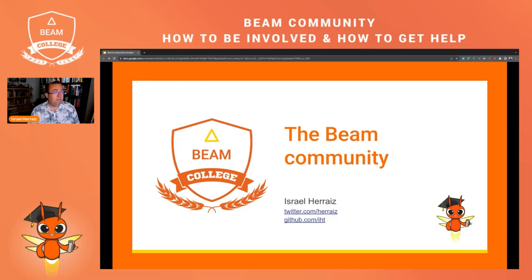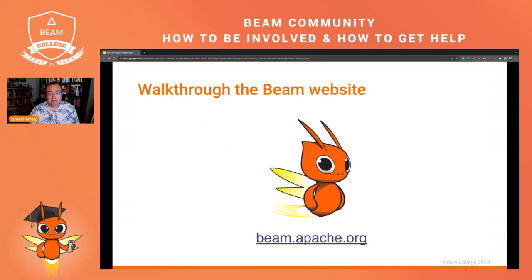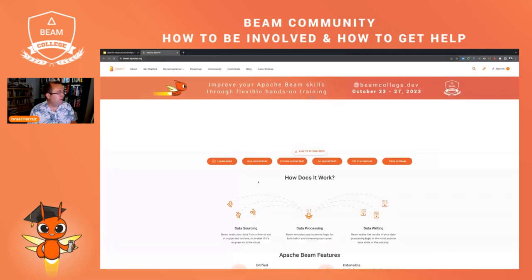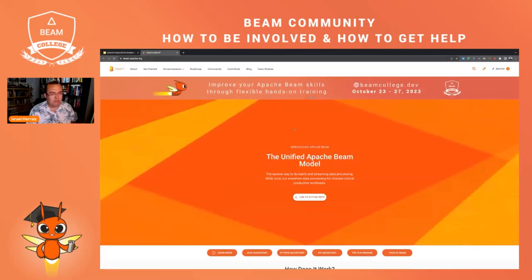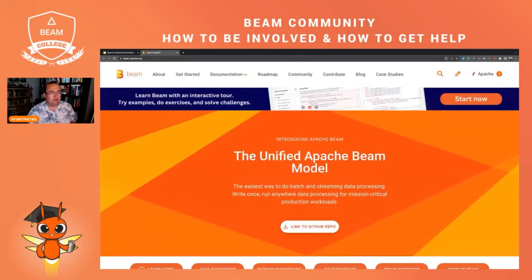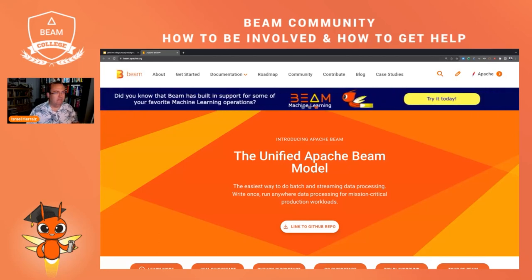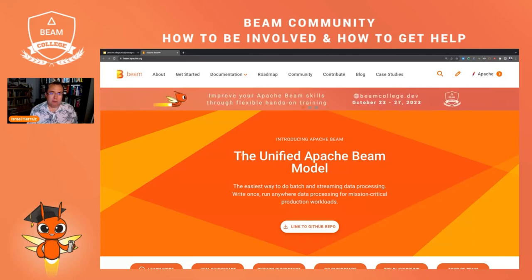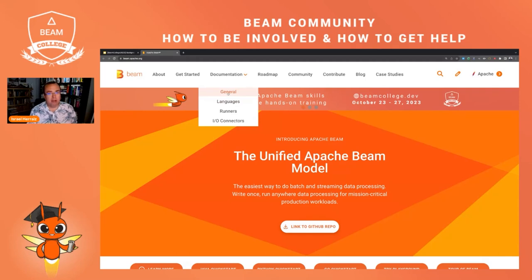The first resource we can use is the website itself. I'm going to click here and open the website. This may look a little bit silly, but it's actually very important. I go to the Beam website every day when I'm working with Apache Beam pipelines. In my opinion, the main resource you have is here — the programming guide.